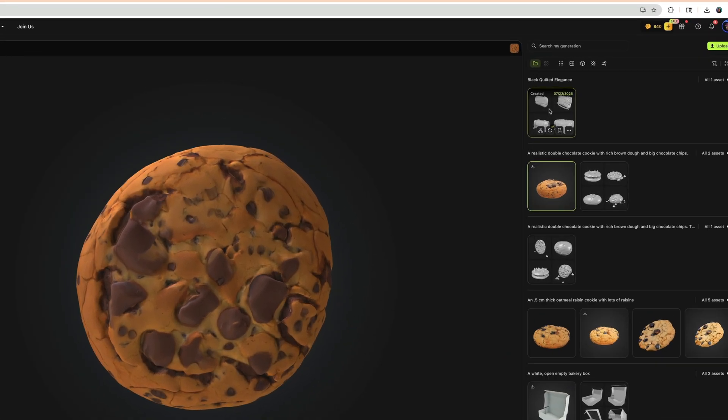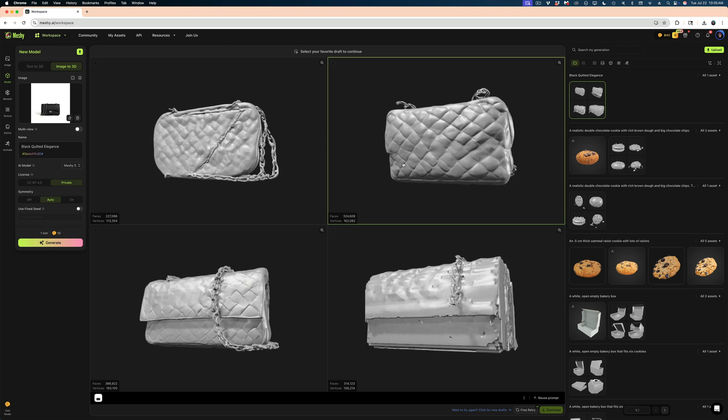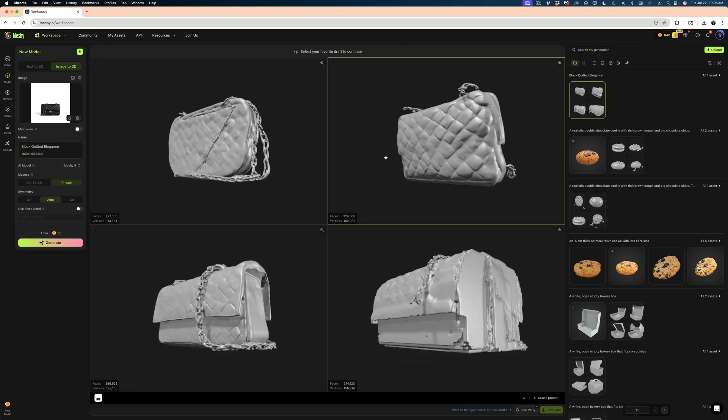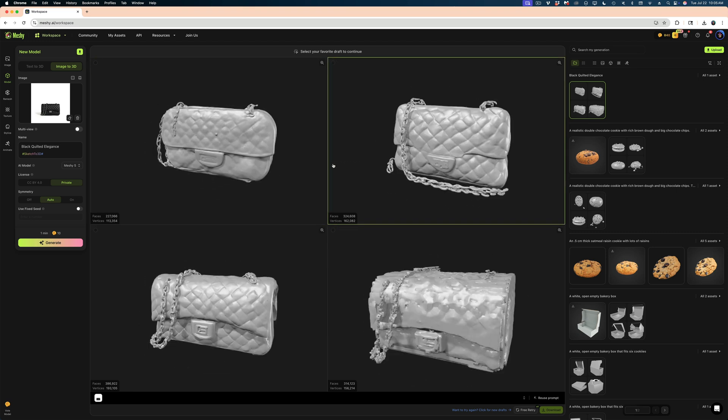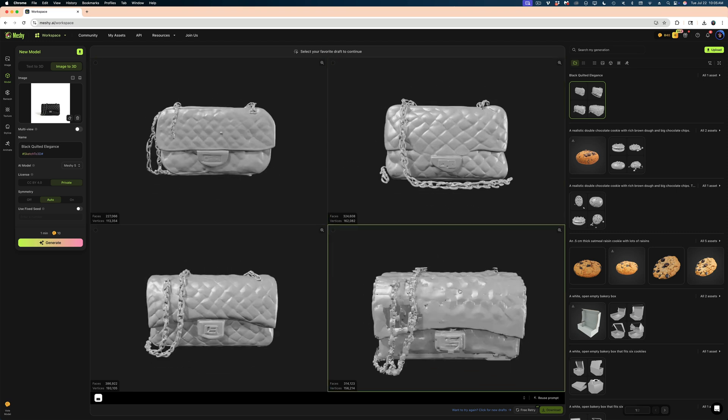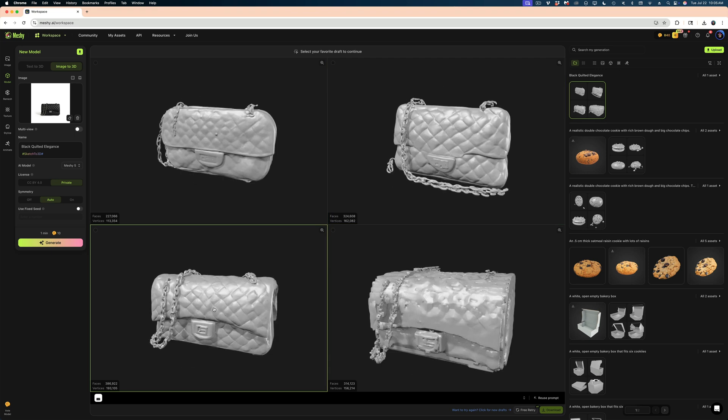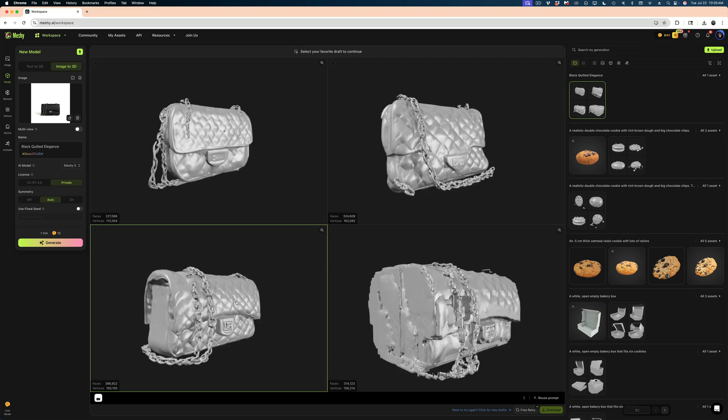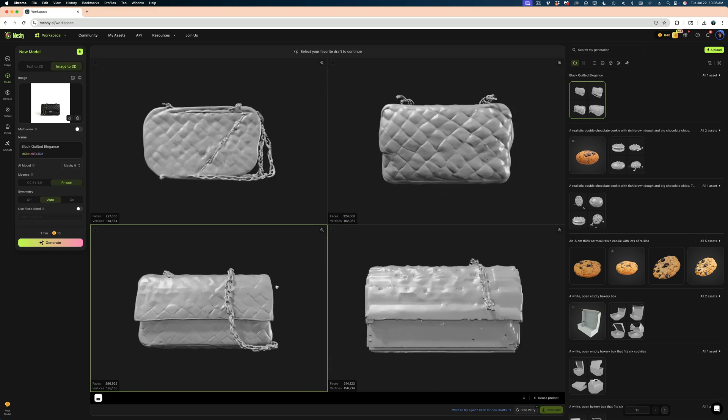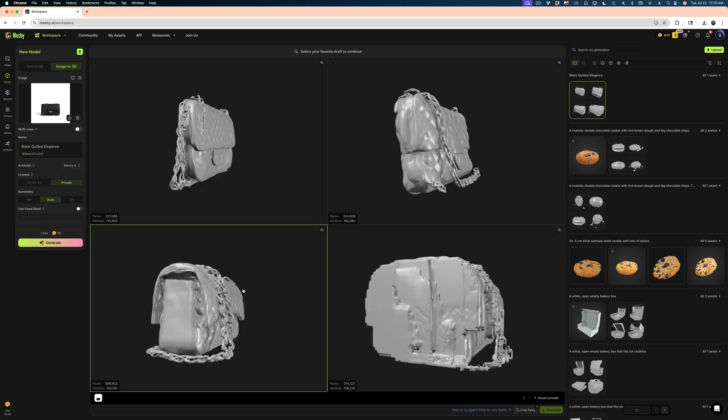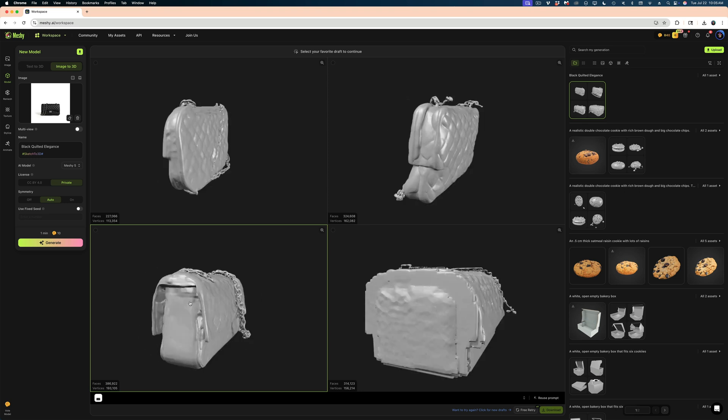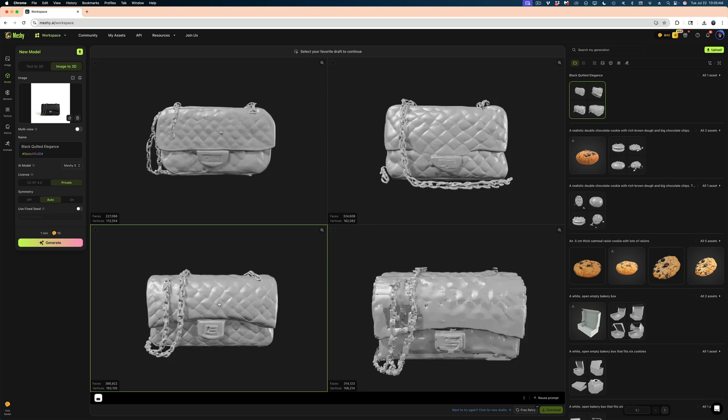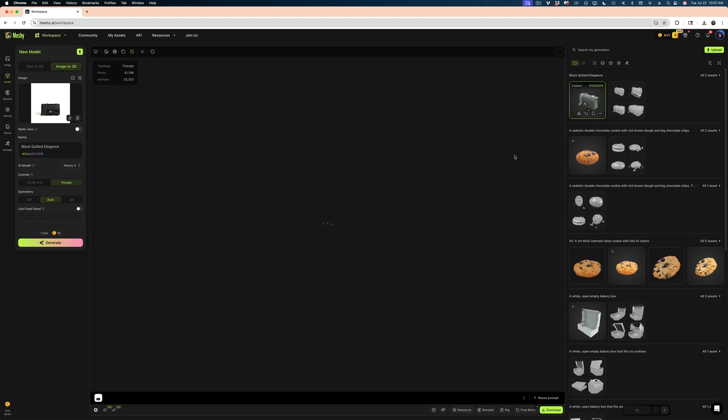Alright. So here are my purse options. And I feel like with the exception of this bottom right one, these are not bad. I think the clear winner is the bottom left here. You can see the chain is continuous backward and forward. It like physically makes sense. Let's select it and hit the confirm button to generate the texture.